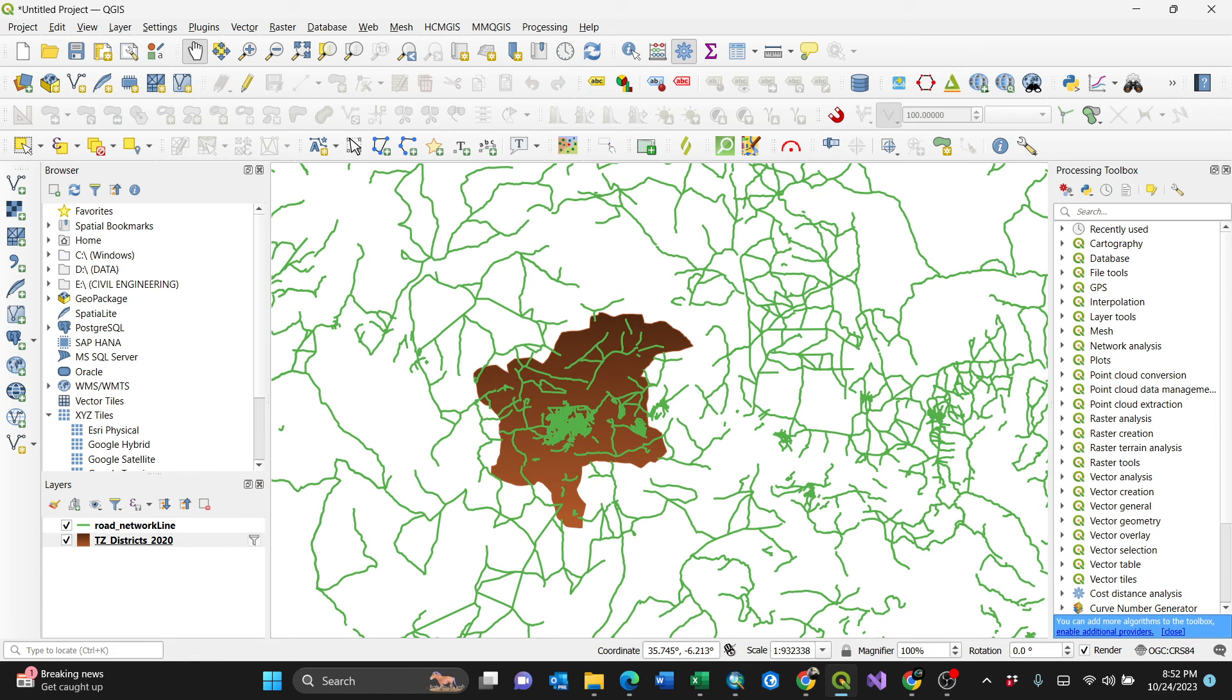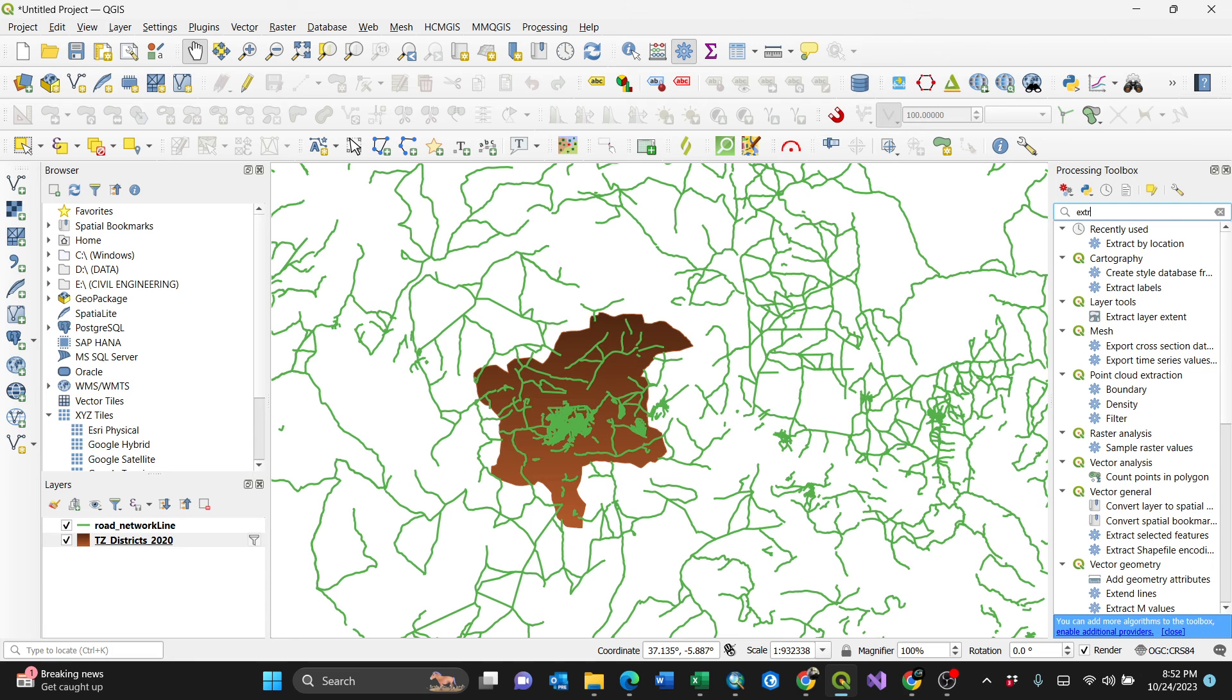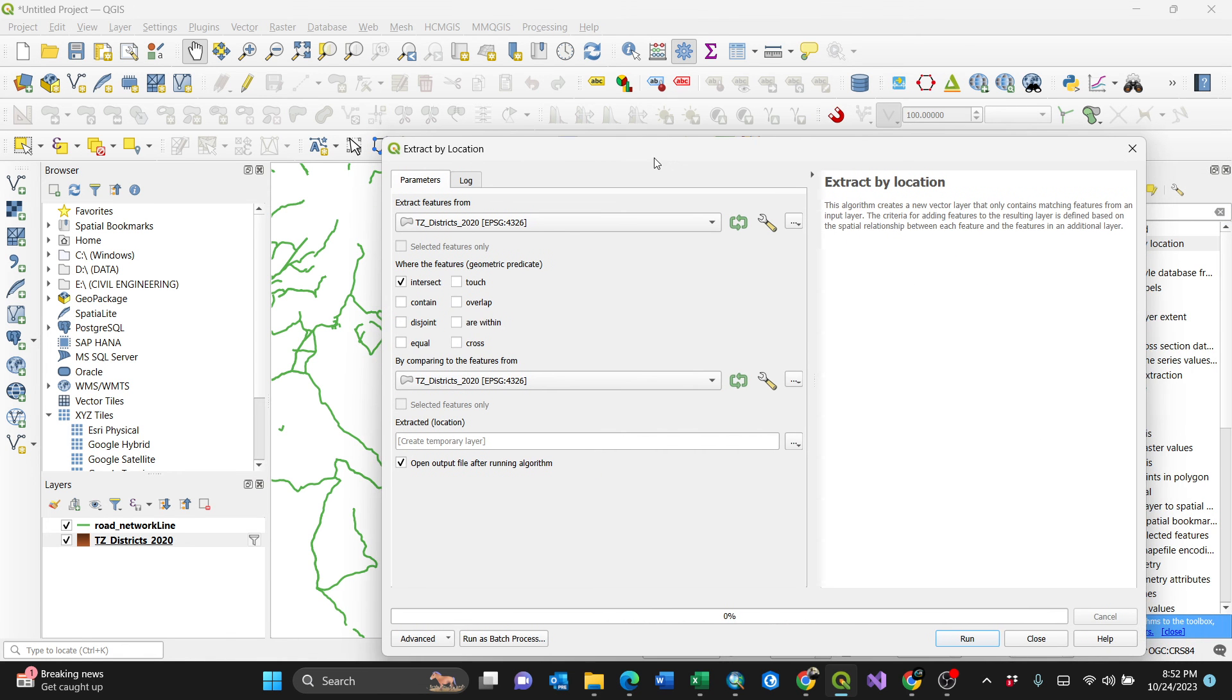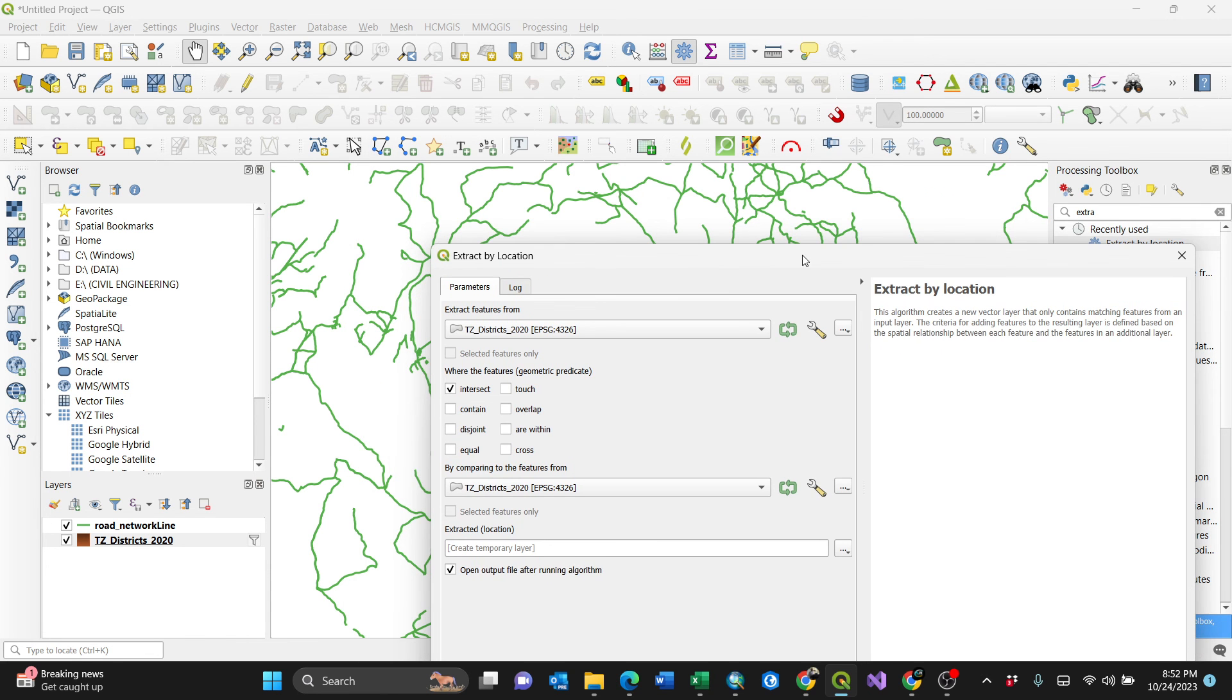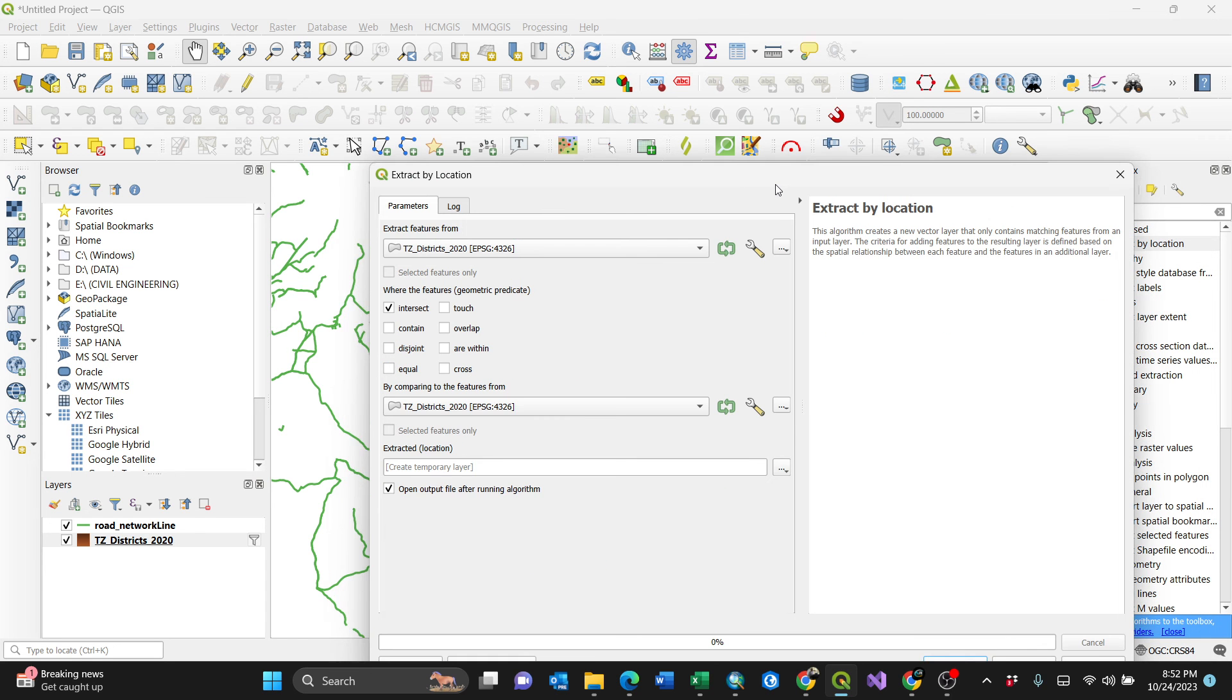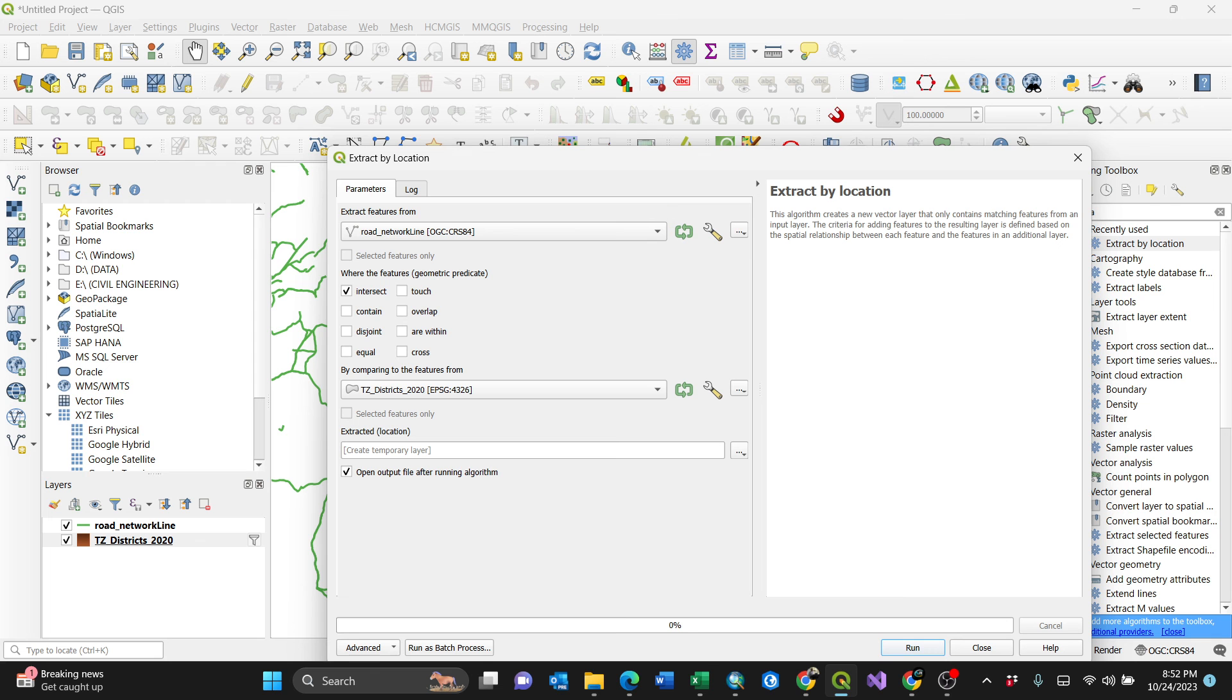Just like that, I'll search for extract by location. Here it is. By double clicking, I have it open. This algorithm creates a new vector layer that only contains matching features from an input layer. I'll make sure that my input layer will be Tanzanian districts and the road network here as roads. Extract features from roads, which intersect.